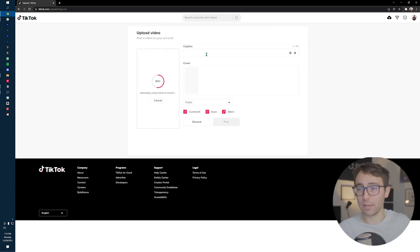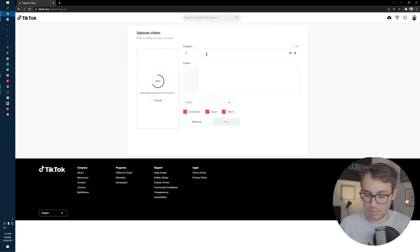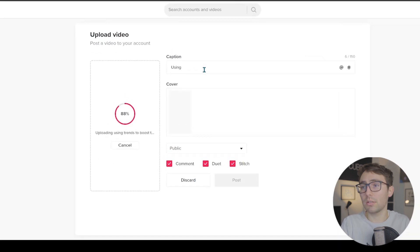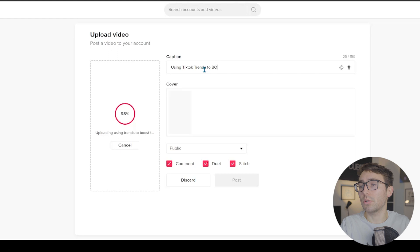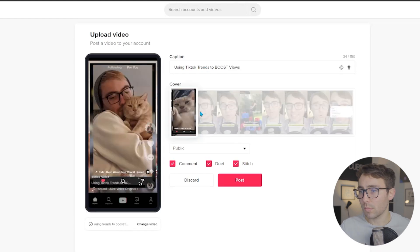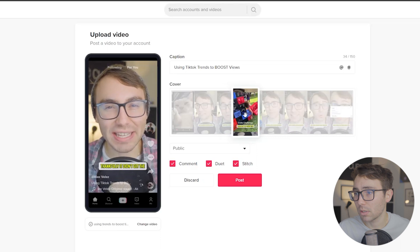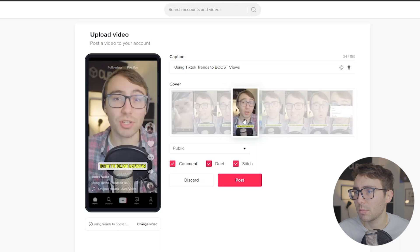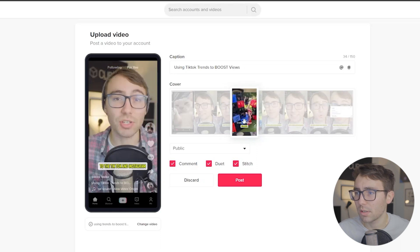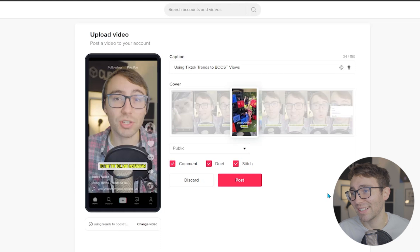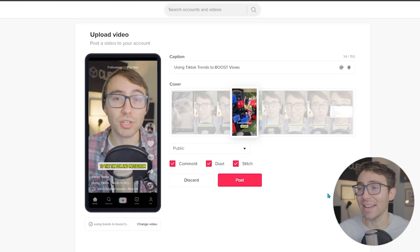As it uploads, let me think of a good caption. Let's say probably what it's called: 'Using TikTok trends to boost views.' And I can choose my cover — I want to go with something a little colorful. Maybe I'll do it when she's really down and out. Let's get an engaging cover.